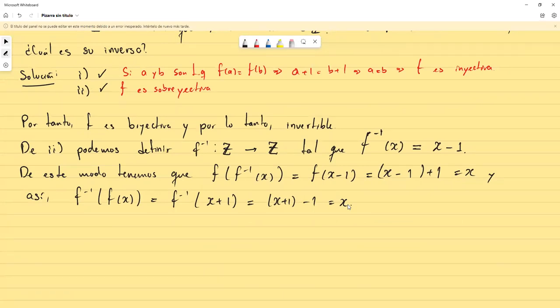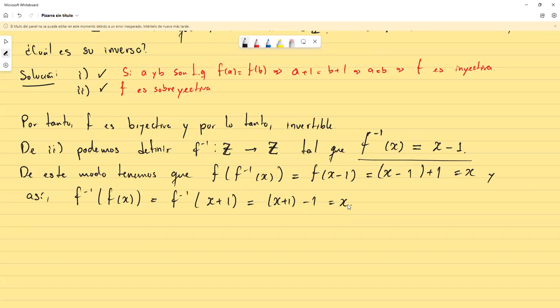Con esto terminaríamos esta parte. Esta sería la inversa y hasta este punto llegaría el contenido del parcial en cuanto a teoría. Lo que vamos a hacer mañana, que sería lo último, es analizar un par de funciones sumamente importantes en matemática discreta, análisis de algoritmos y diferentes áreas de programación y matemáticas.